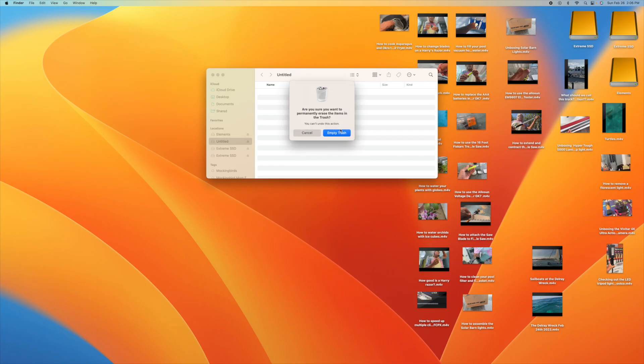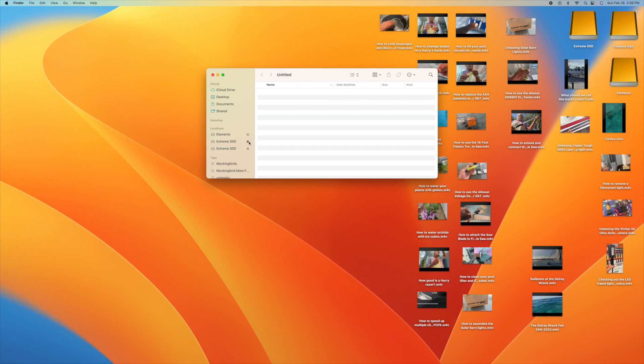That card will still have data on it unless you empty the trash, so make sure you do that. And now we can go ahead and pump that card out, bam, done.